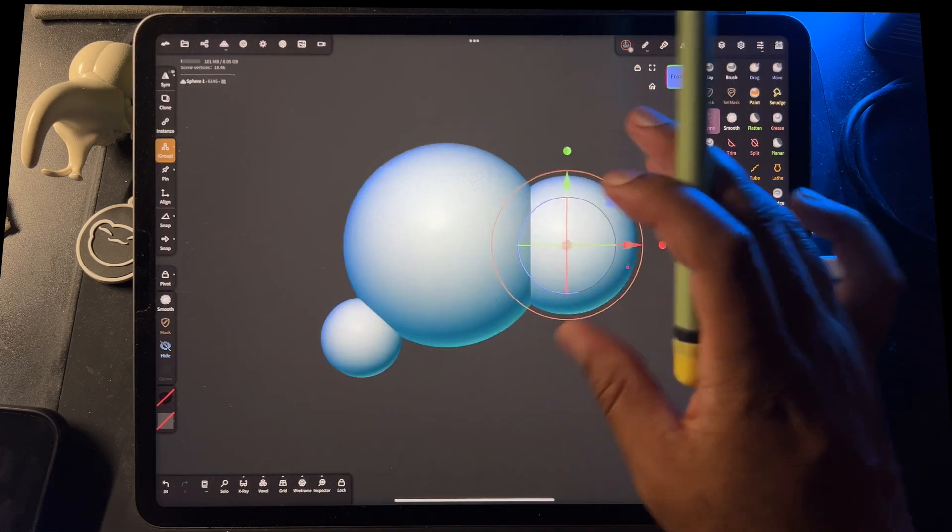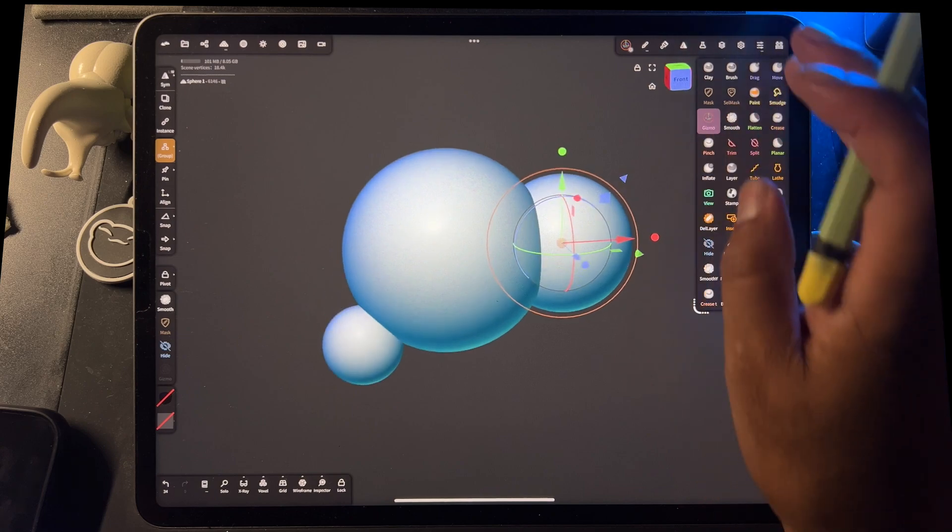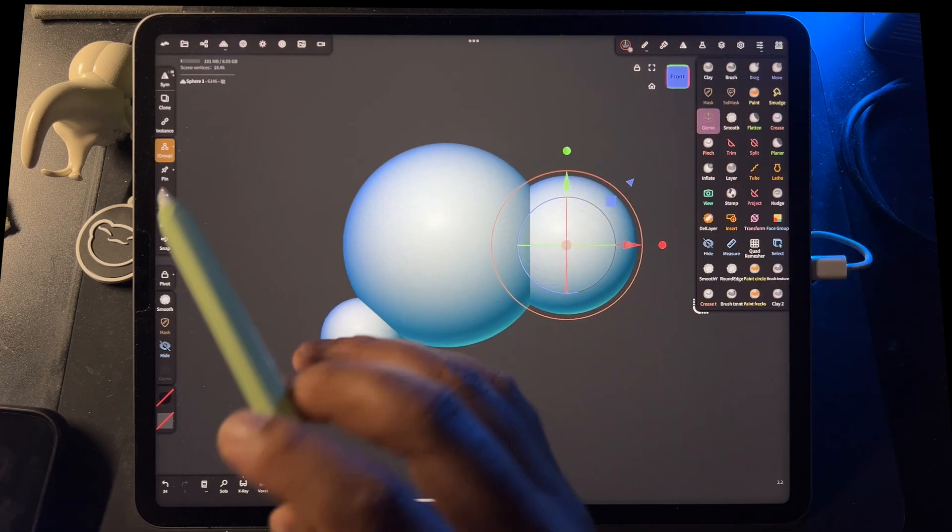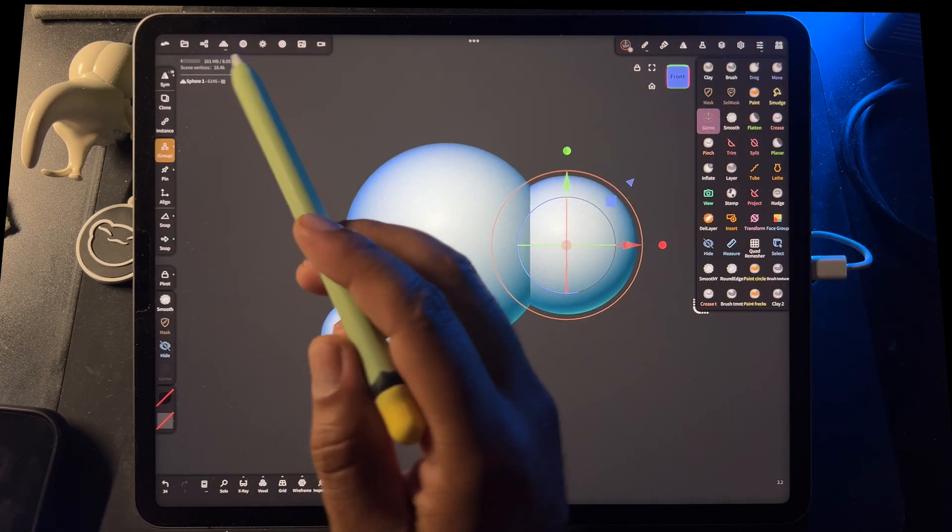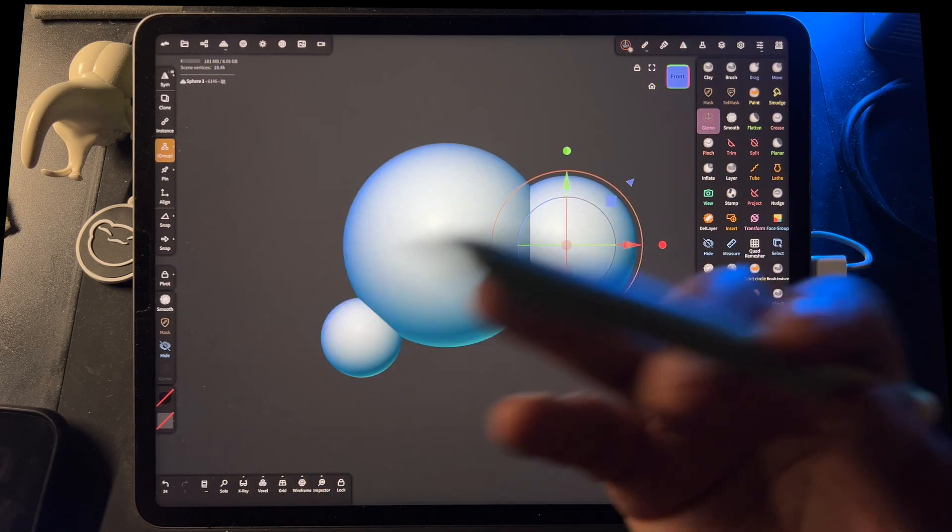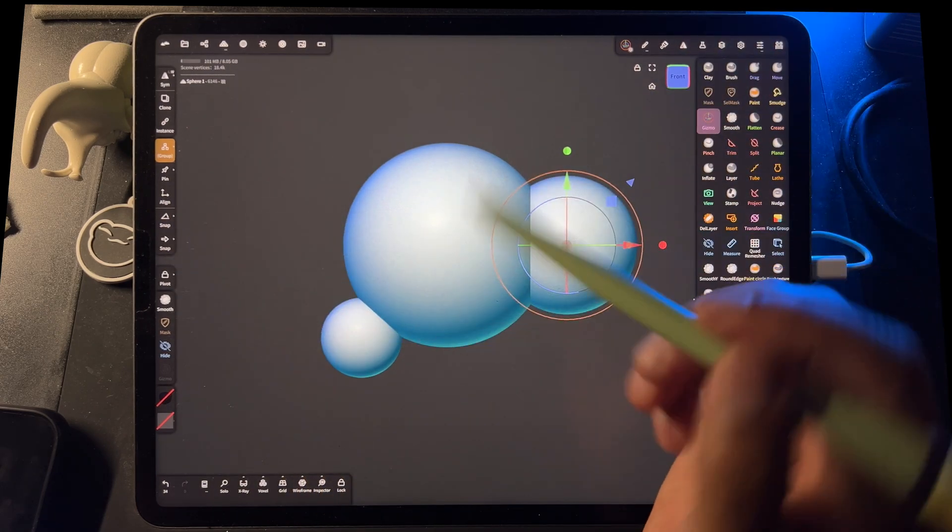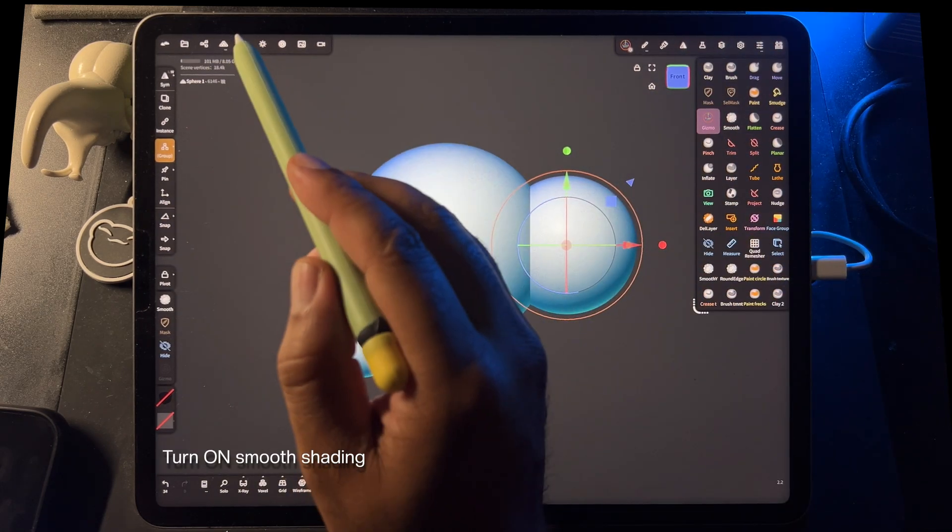Okay, so let's say we want to make this shape into one smooth shape. Firstly, make sure that you have smooth shading on. That's very important.